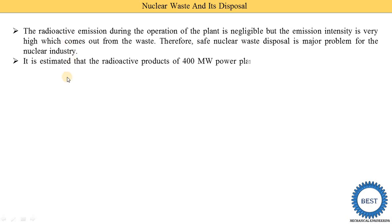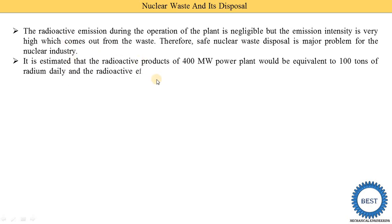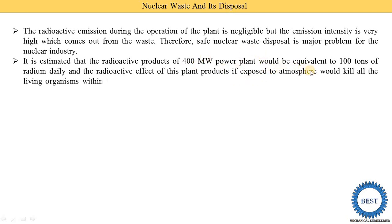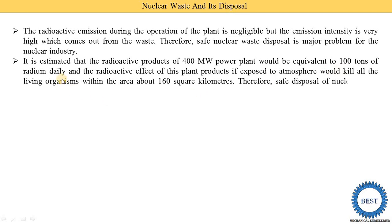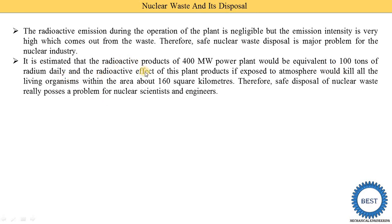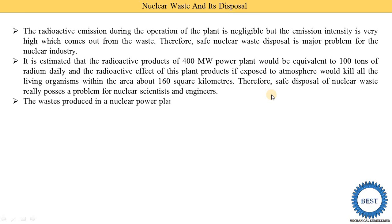It is estimated that the radioactive product of a 400 megawatt power plant will be equivalent to 100 tons of radium daily. The radioactive effect of these plant products, if exposed to the atmosphere, will kill all living organisms within an area of about 160 square kilometers — killing adult animals, birds, and even agriculture products. Therefore, safe disposal of nuclear waste really poses problems for nuclear scientists and engineers.